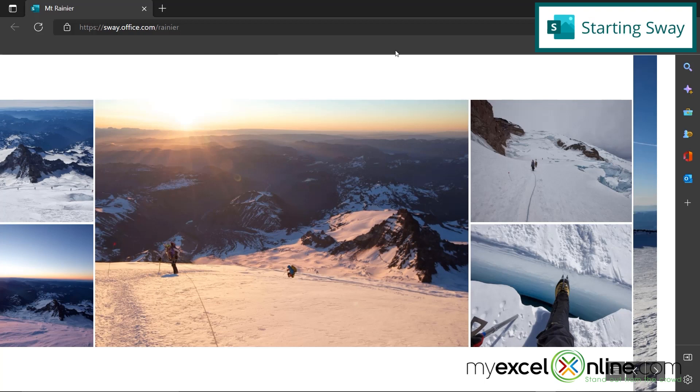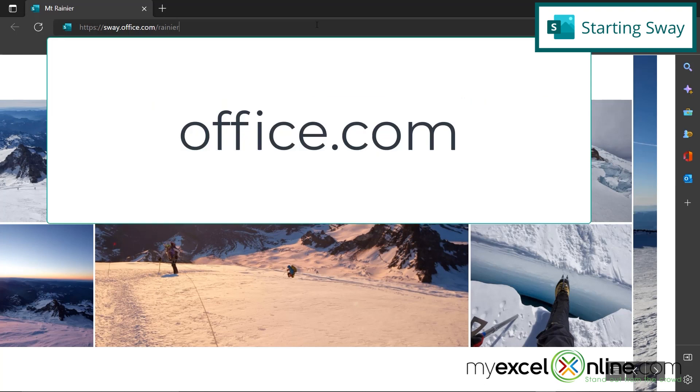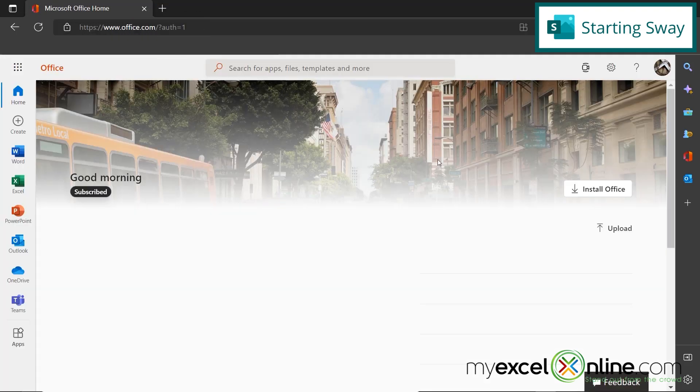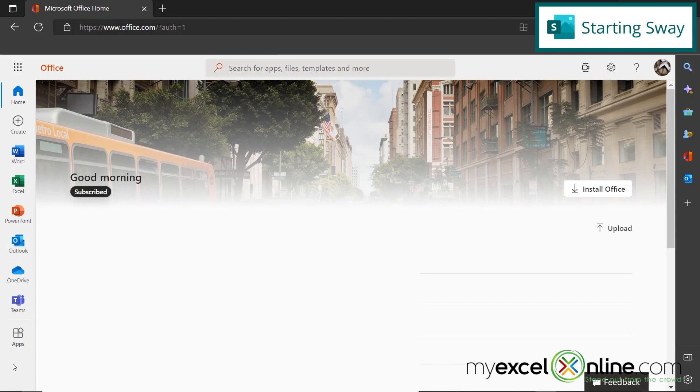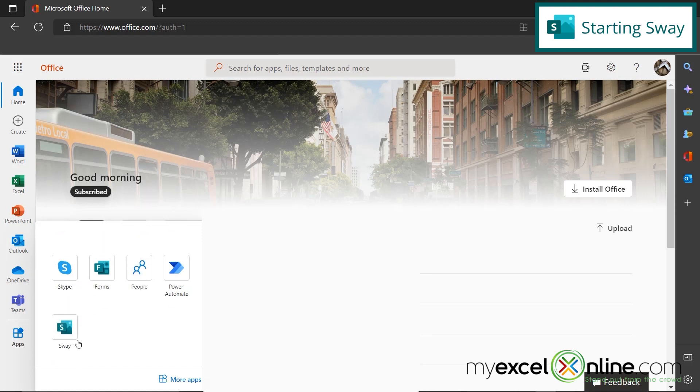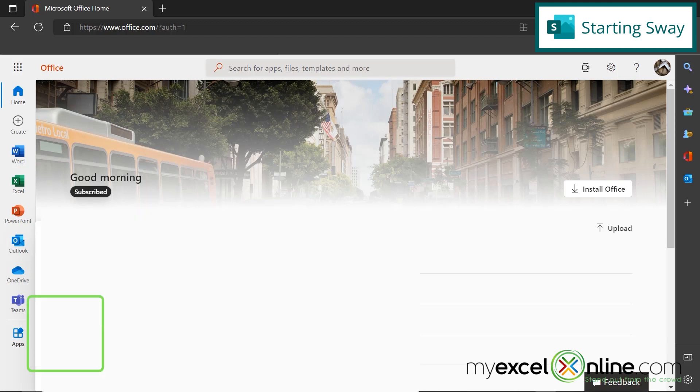So how do you get started using Microsoft Sway? Basically, just go up here to office.com and you will be taken to the online version of Office. Now, usually Sway does not appear over here on the left, but there are two ways to get to Microsoft Sway. One, you can click the apps here and scroll down until you see the Sway app.